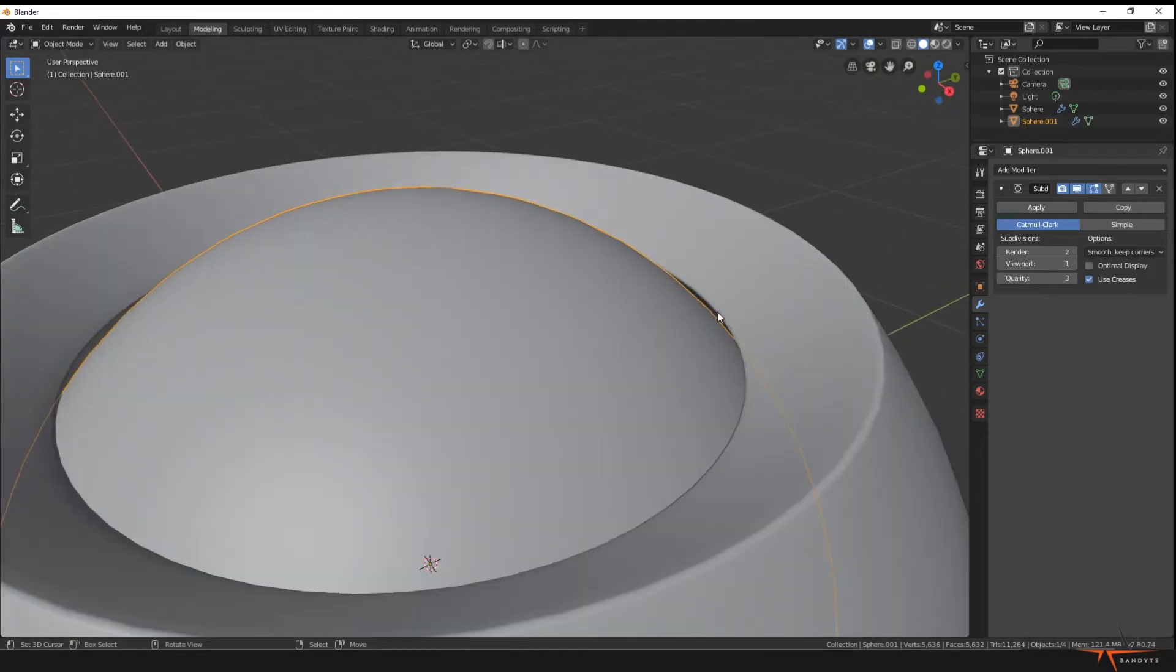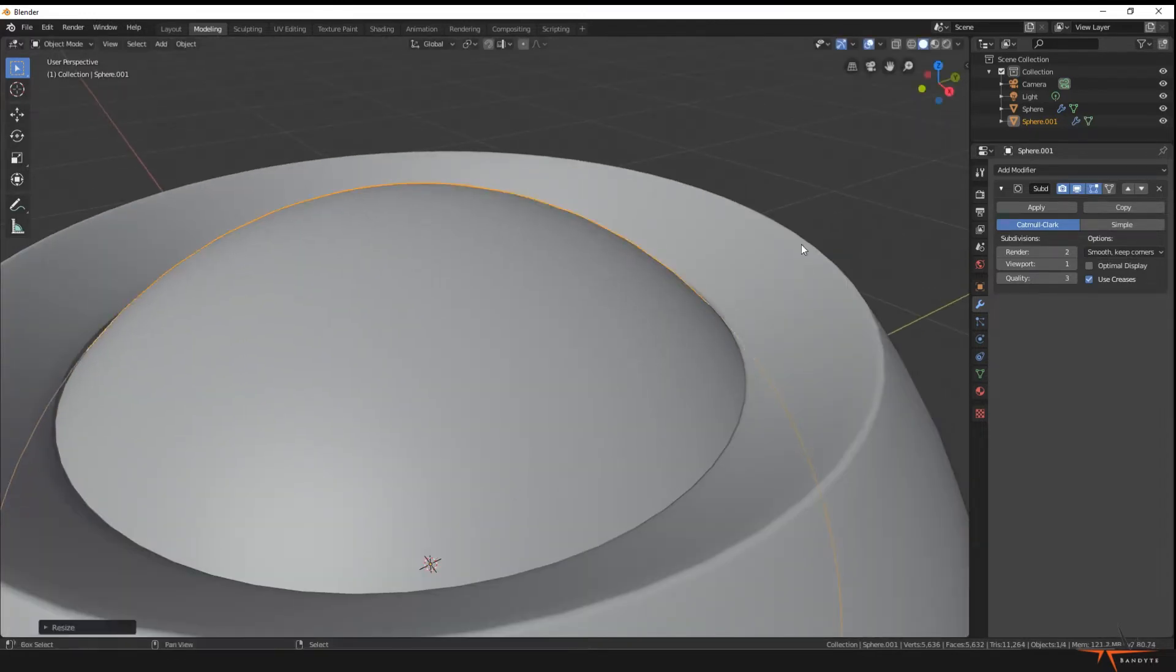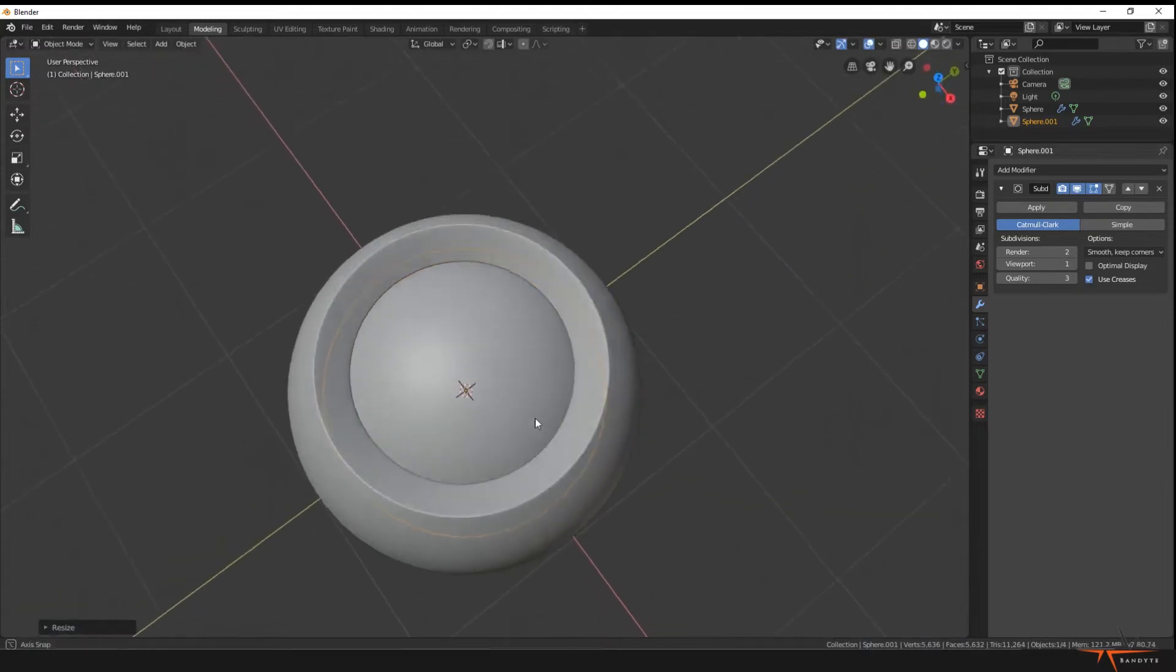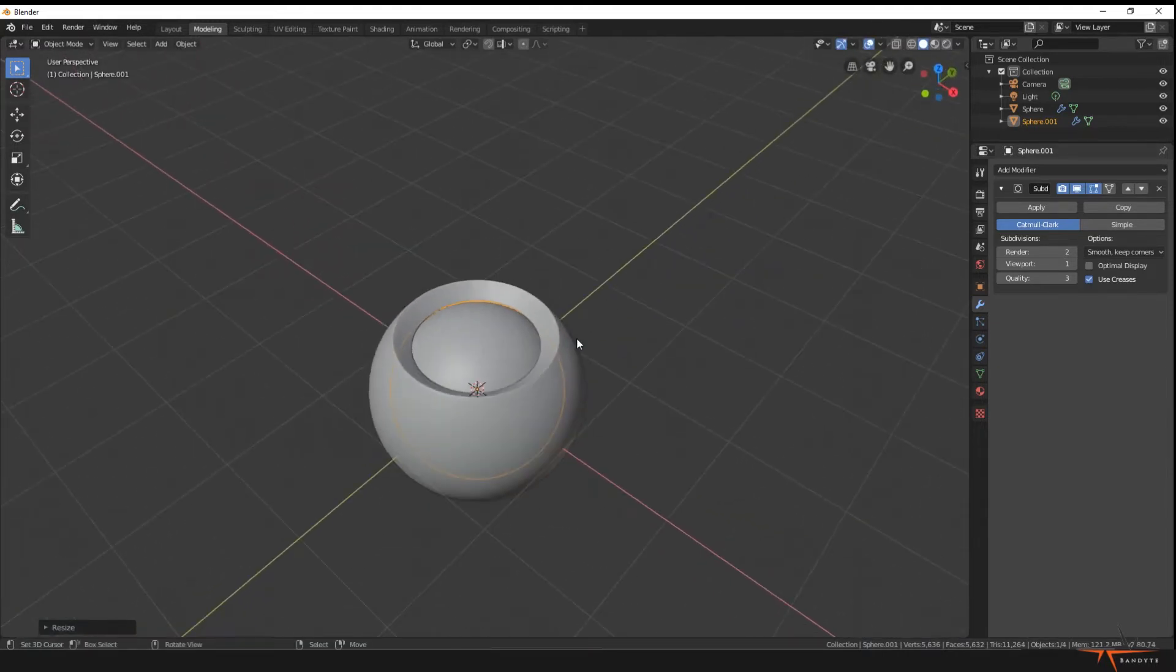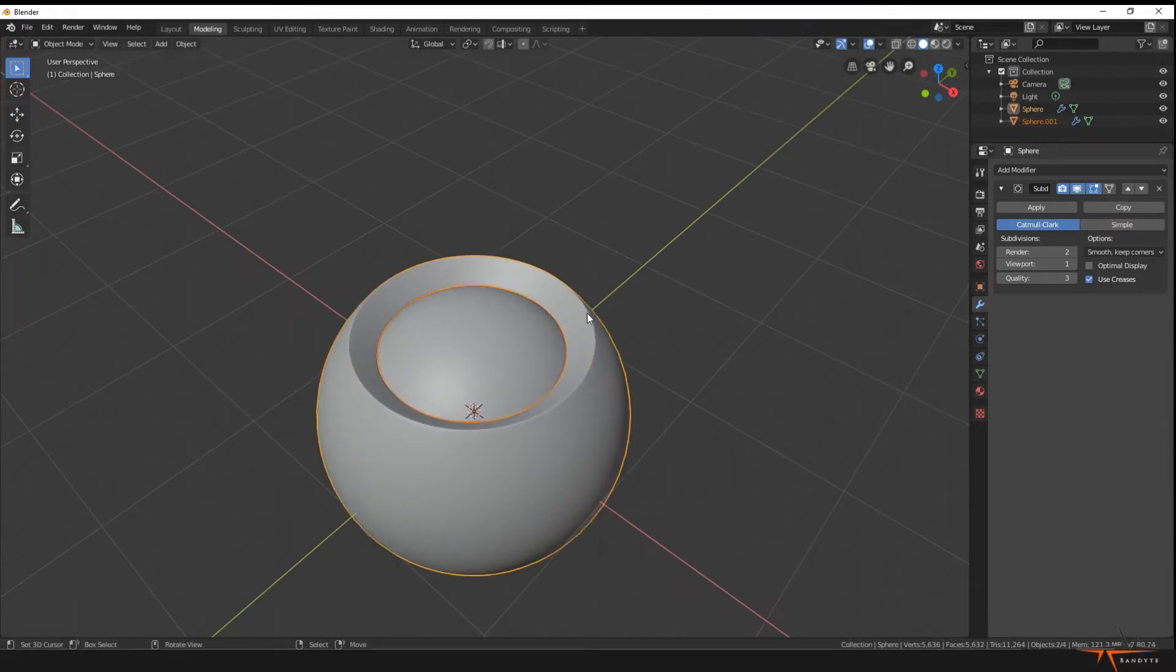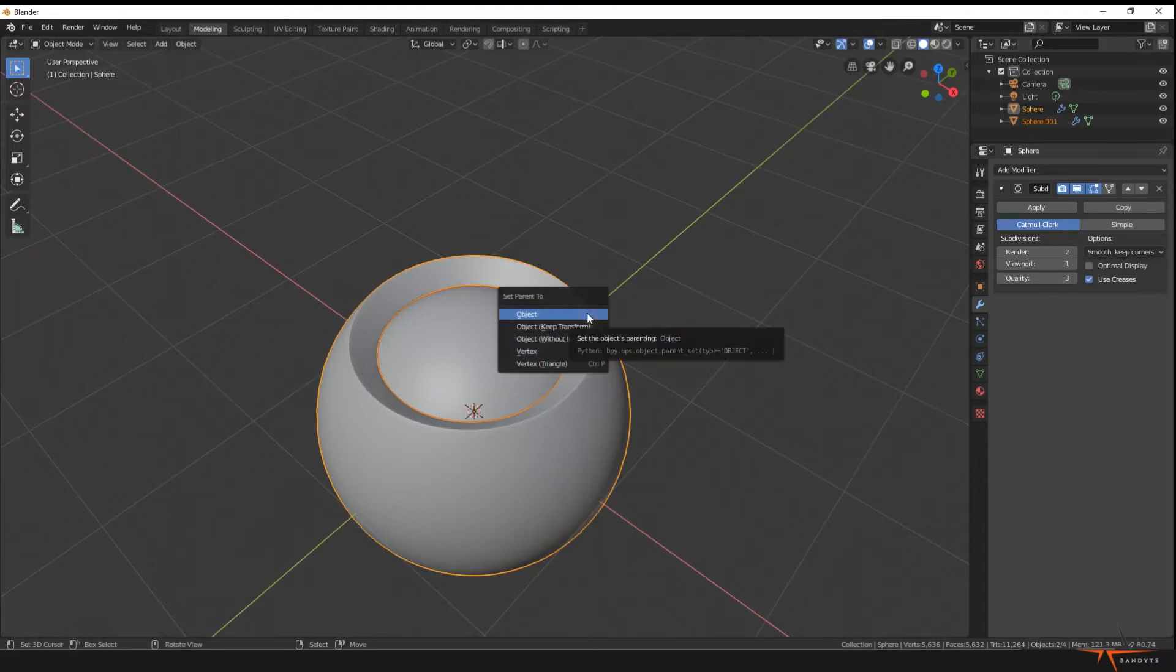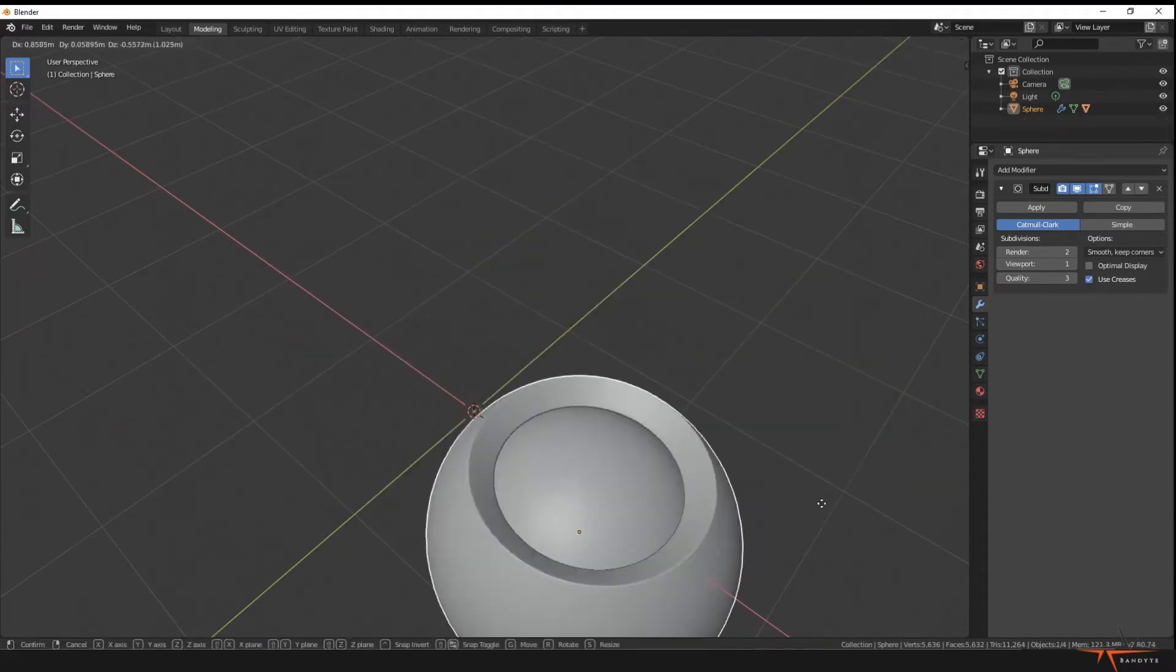You see there's a small edge between the two, so we can maybe increase the size a little bit so it just touches the edge there. Nice. Now with pressing Shift we want to select the second sphere as well.